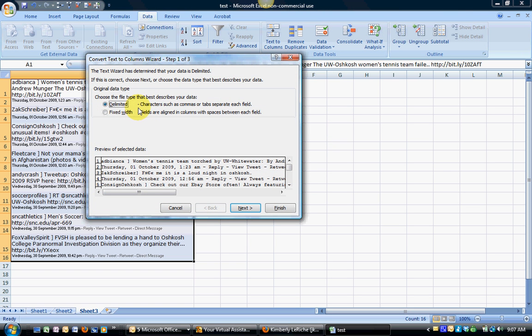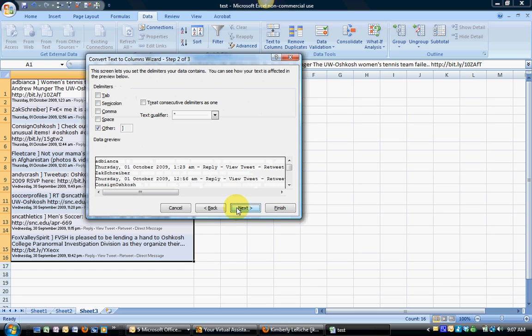And in this particular instance I do want to have it set at delimited because it's a character such as a comma or tab that is separating my field because my little close bracket is my character that I've chosen.